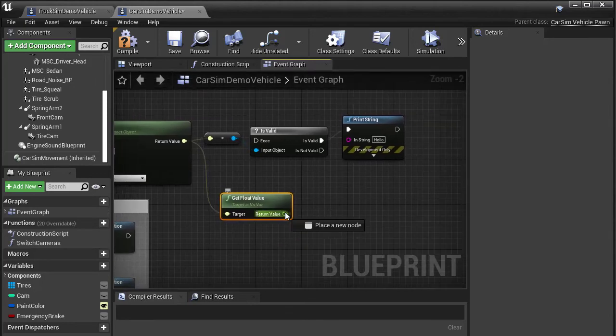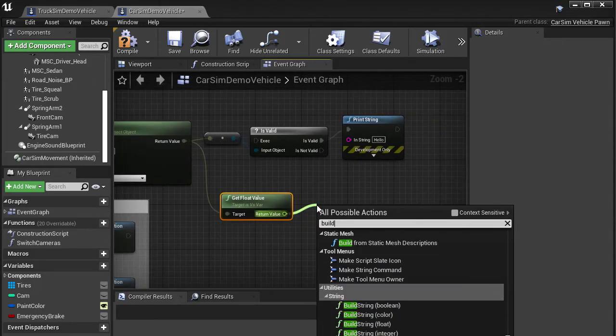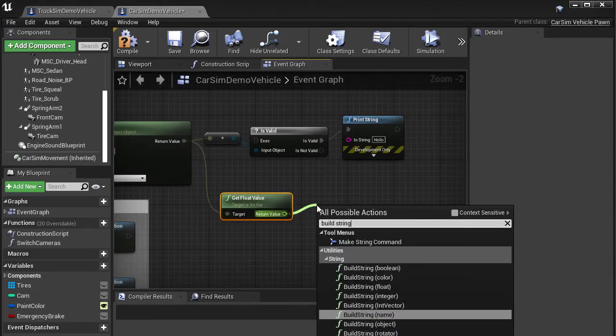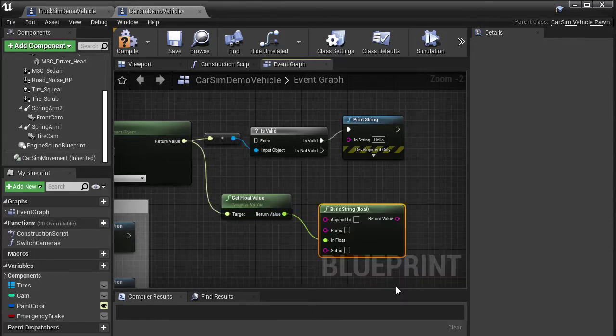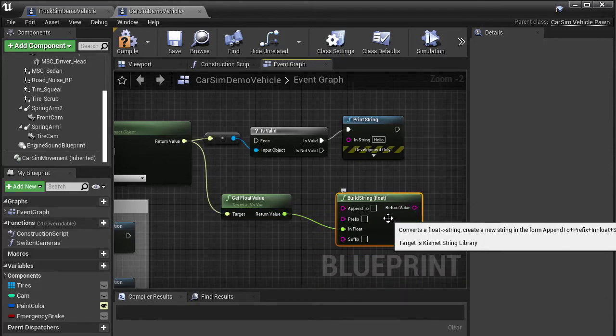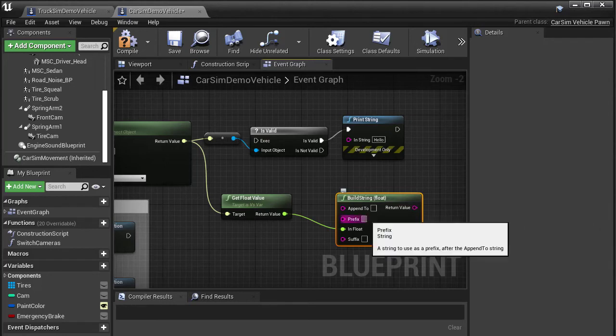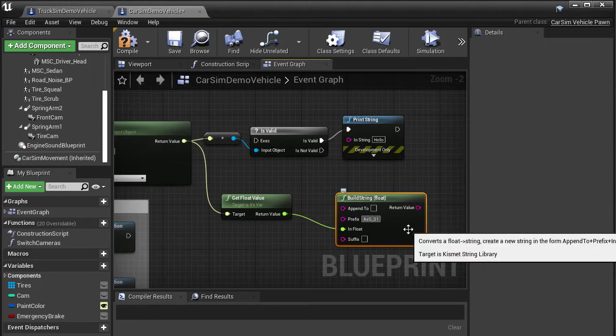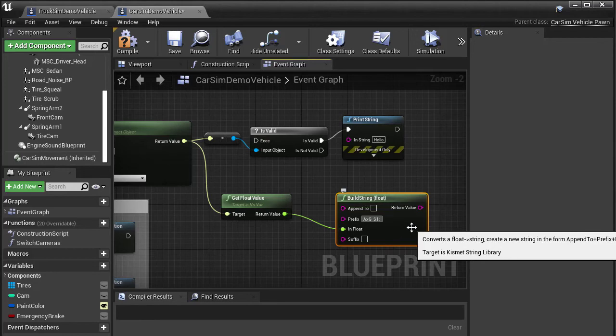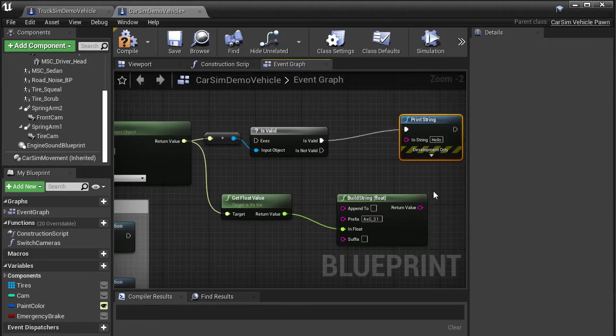Dragging off the return from that, we want to search for the build string function, which allows us to compose a string to output to screen that prints the value of the variable. So we'll enter a prefix describing the output and drag the return as an input to the print string block from the previous step, which does the actual output.